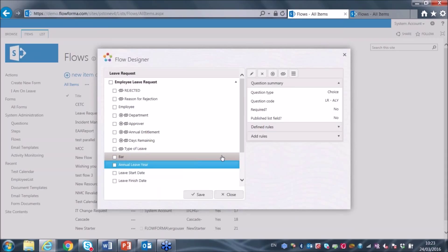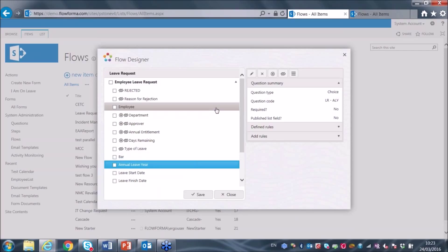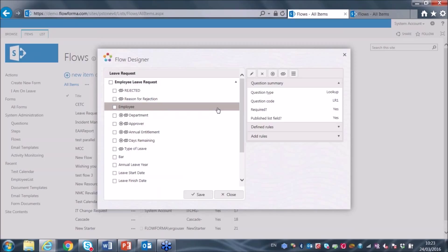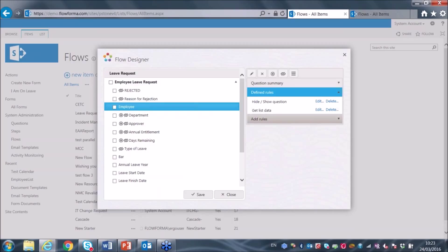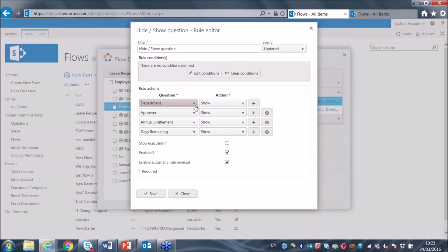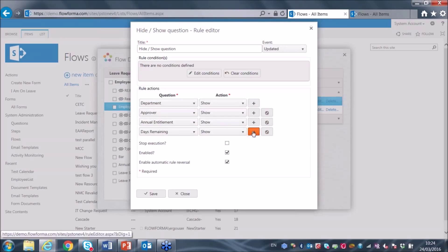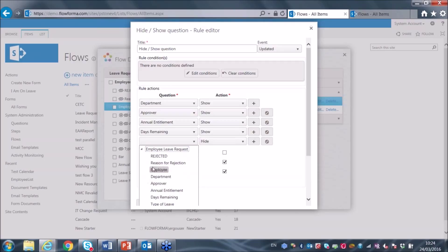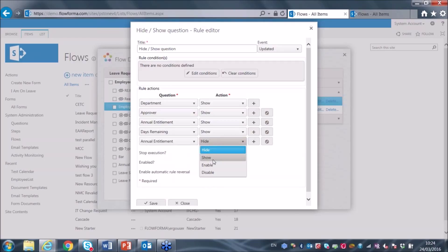When all your fields are set up across the different steps, you can enter business rules that carry out actions when data is entered. Selecting the employee field and looking at defined rules, I have two business rules set up. When somebody selects an employee, the business rule fires and shows specific questions on the screen — you may recall when I selected an employee, it showed some questions and then populated those questions from a list. To show an additional question, I simply select it here and choose to show or hide it.